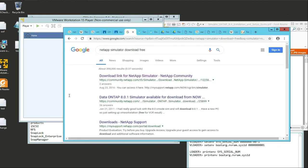I just typed in "NetApp simulator download free" in Google search. I chose one that doesn't relate to Commvault or backup. I clicked on a link that's not actually NetApp.